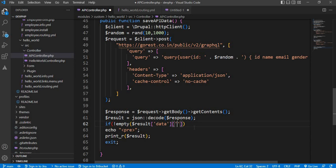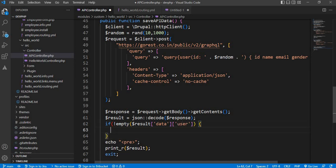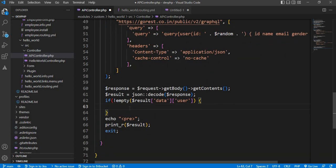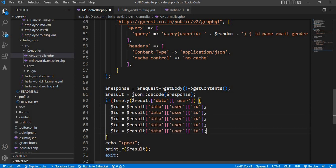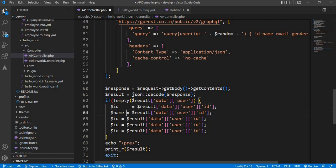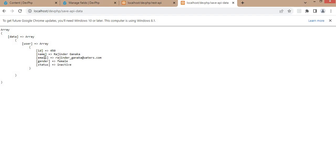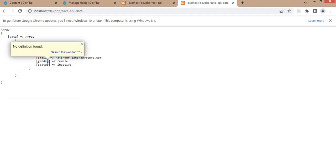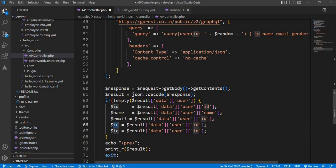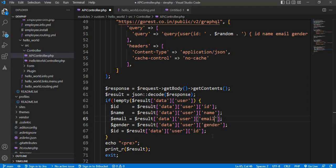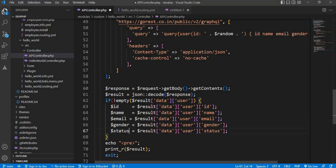Now we will create variables to store all the values we are getting from the API response. The first parameter is the id — we will get the id value. I have created five variables: second is the name, third is the email, fourth is the gender, and the last one is the status. Now we have all variable values.